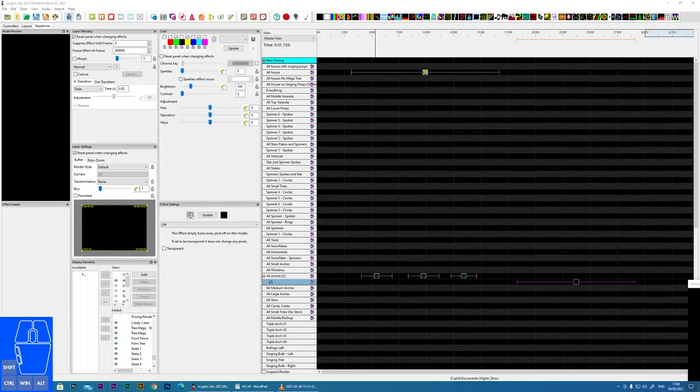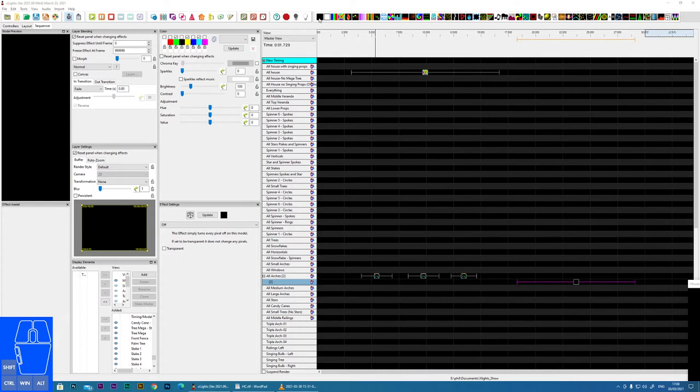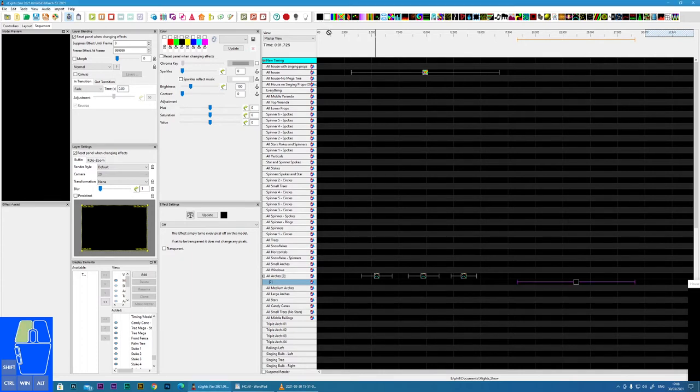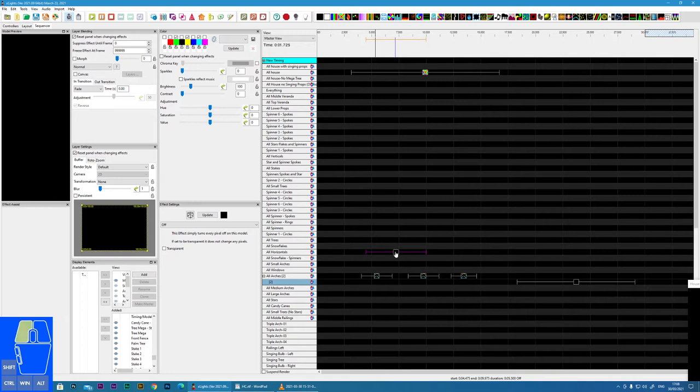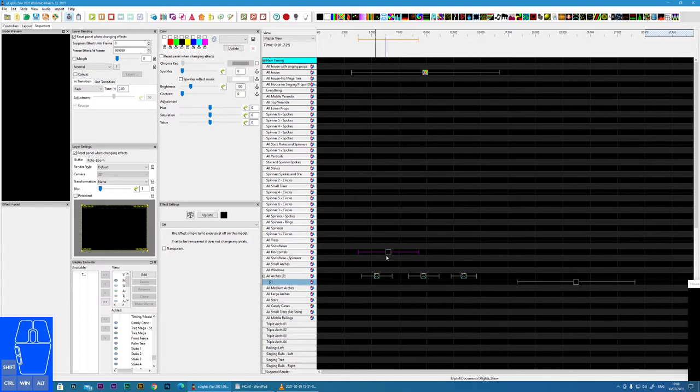In this tutorial, I'm going to cover the off effect within X-Lights. Here you can see the off effect. Okay, so we can drop that onto the timeline. This is probably, in a lot of ways, the effect that's of least interest, but it does have a lot of important uses.